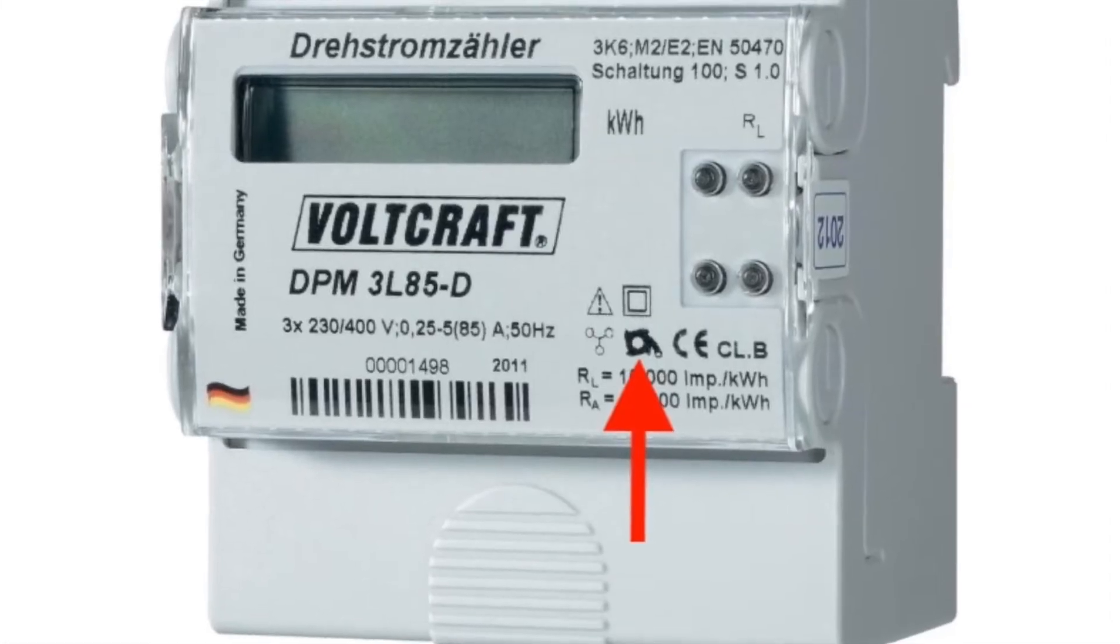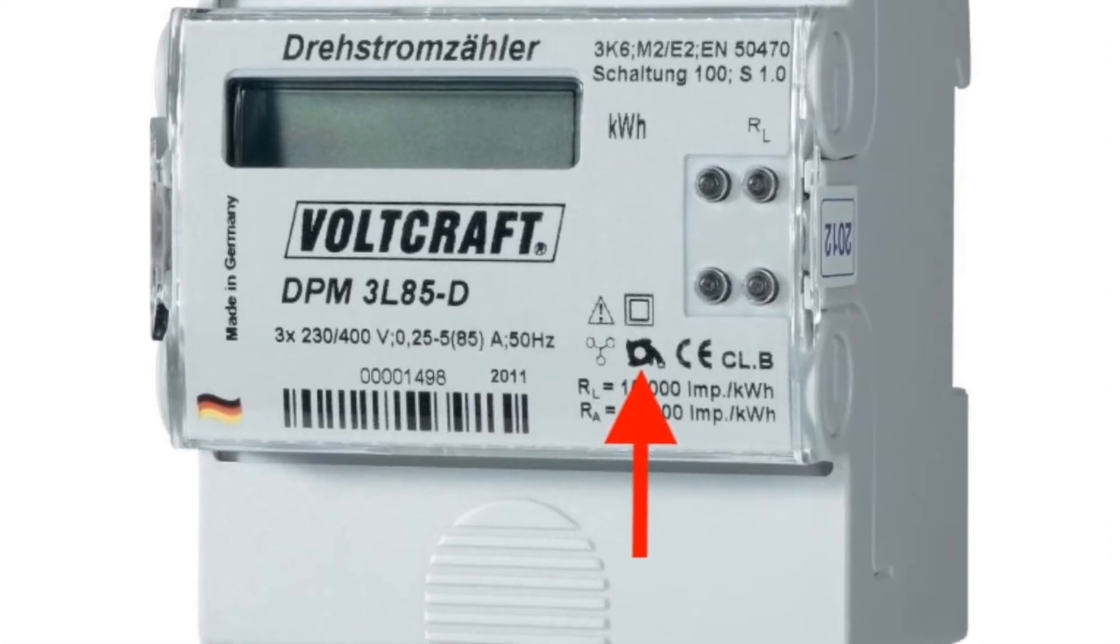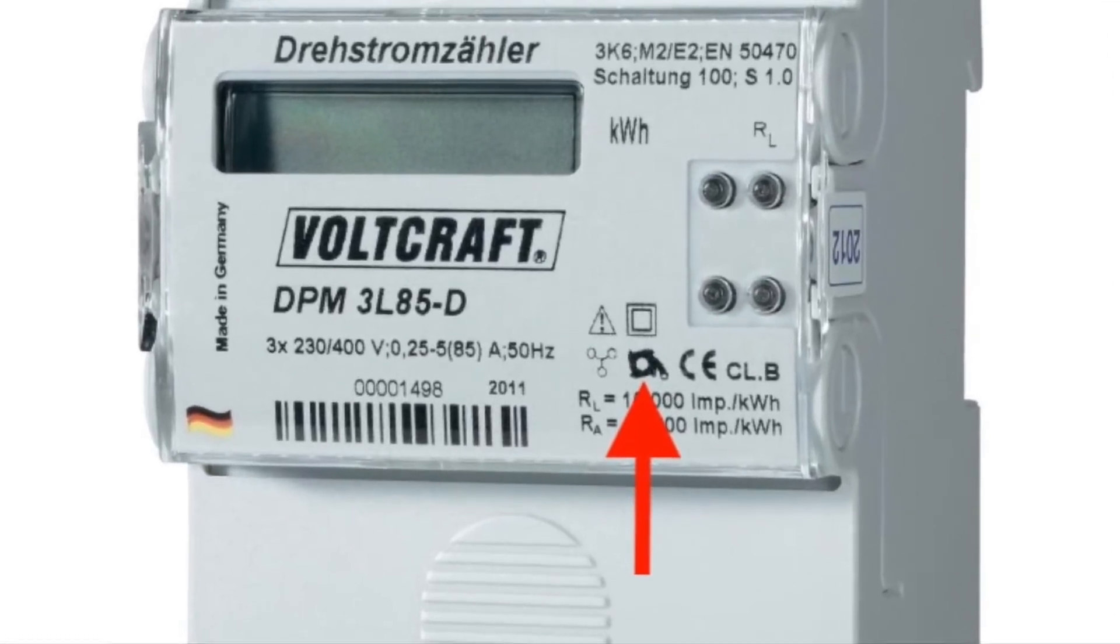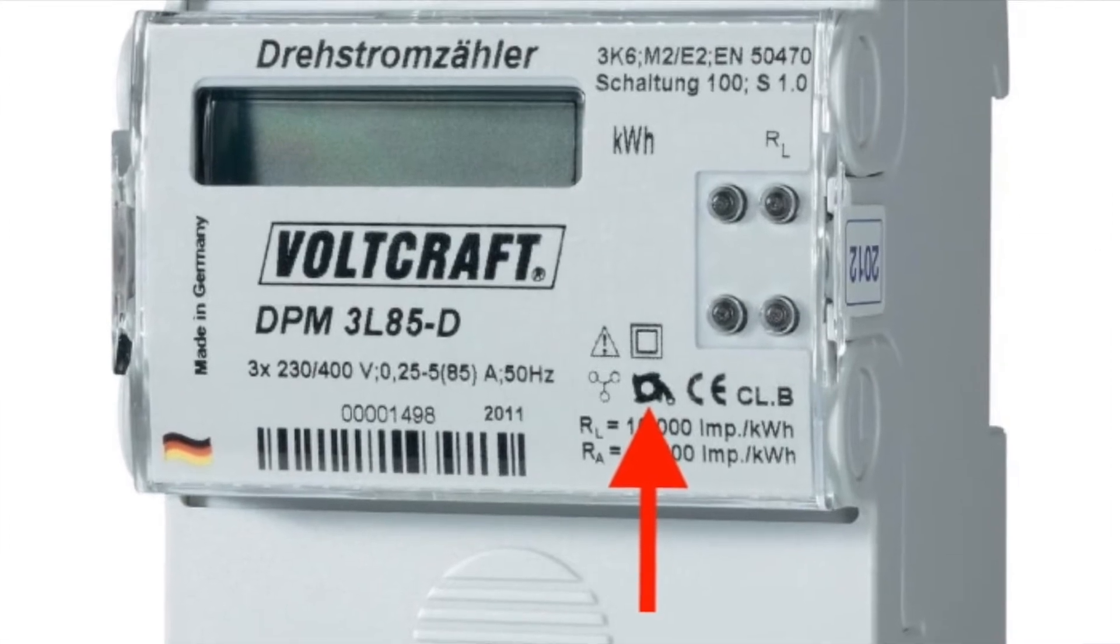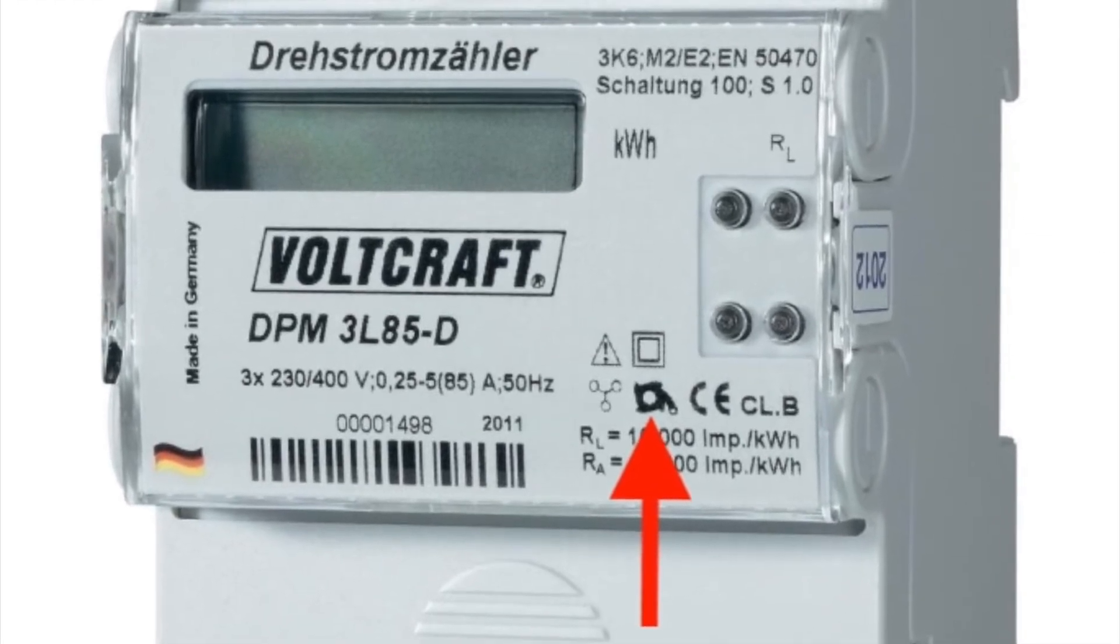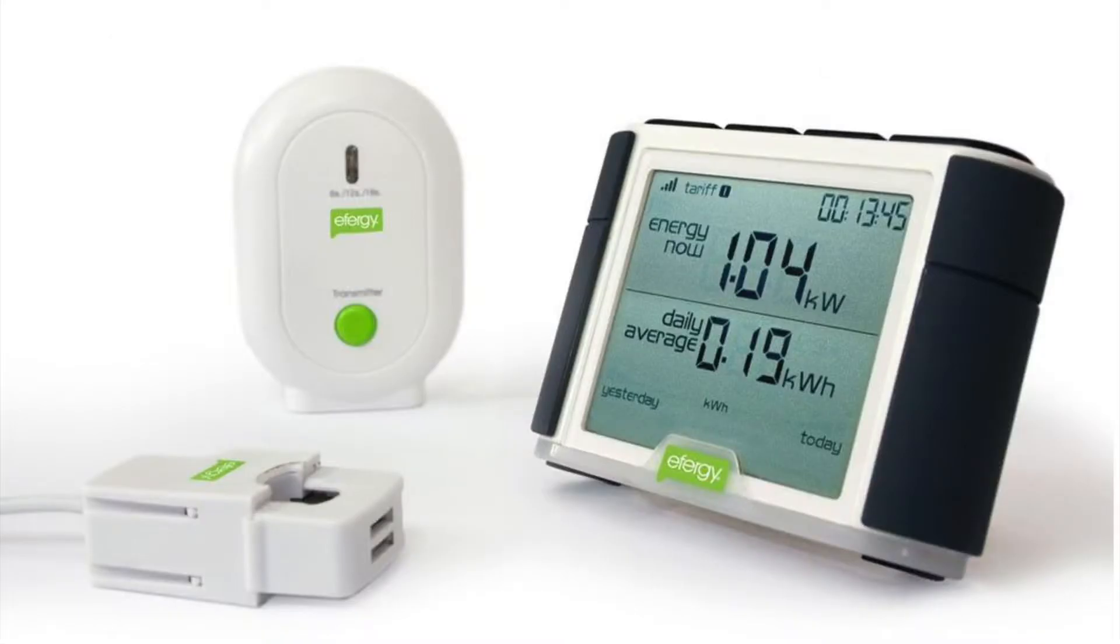Some electricity meters only release the current in one direction, others in both directions. To choose the right size of power plant, it is good to know the basic consumption.